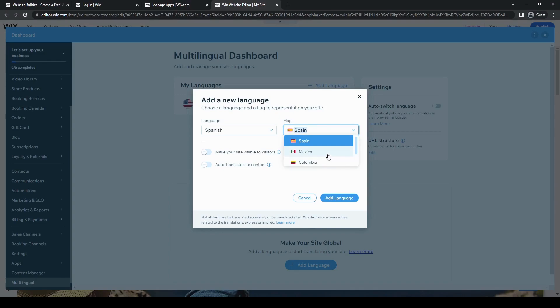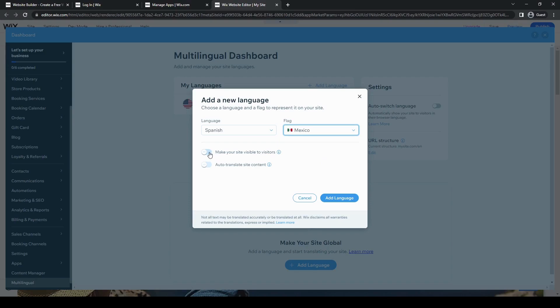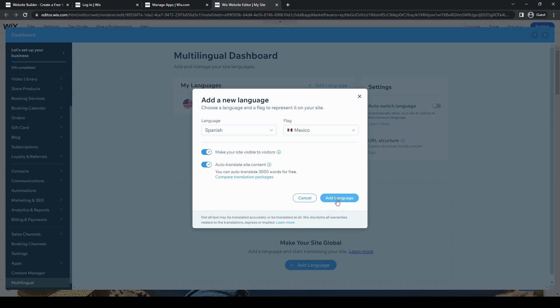And then you can also make your site visible to visitors. You can also click auto-translate site content, so it'll immediately translate everything if you switch through the language option. So let's go ahead and add that.